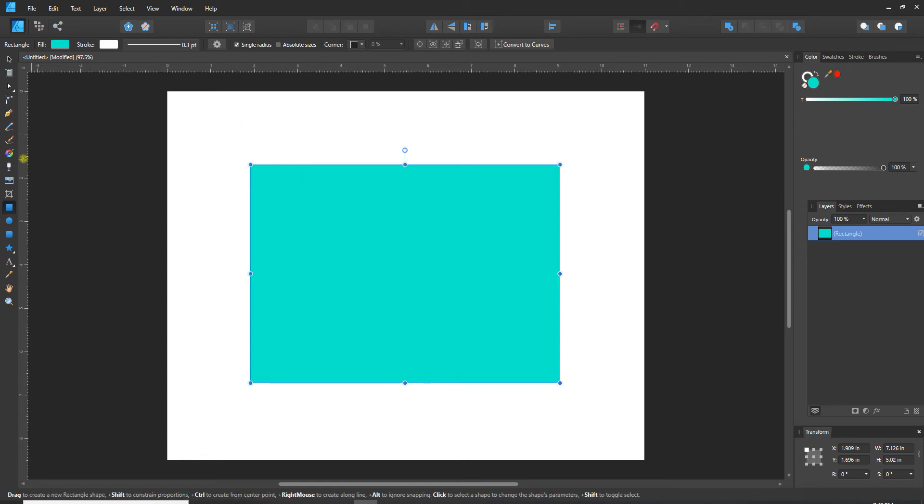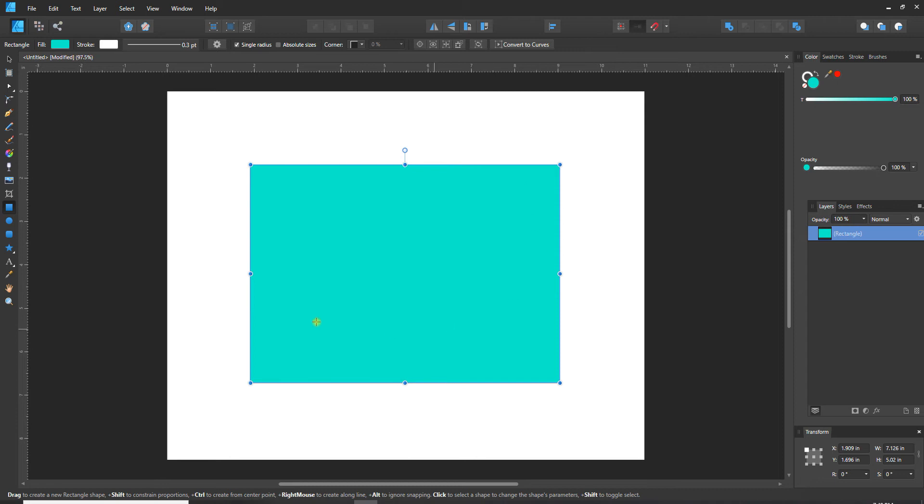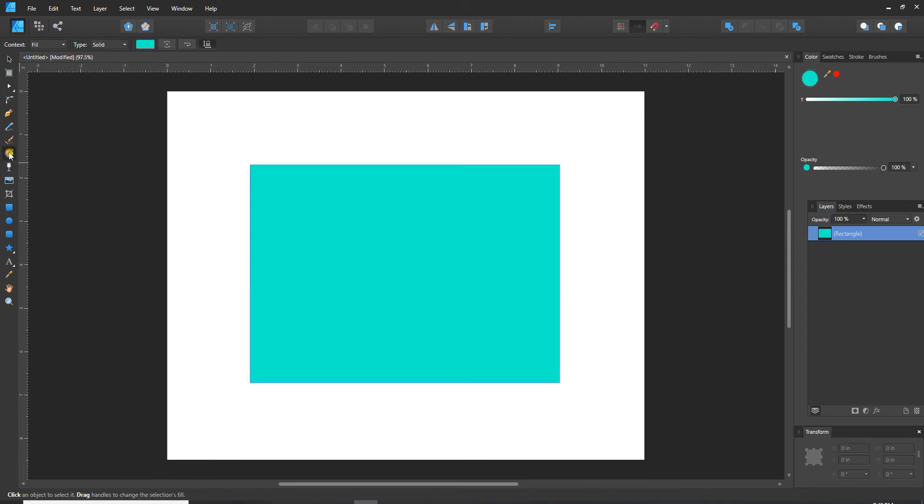Over here on my left toolbar I have one that's a circle that's kind of like a chromatic color wheel with an arrow pointing out, and when I hover it says fill tool. I've got my object selected right now and now I'm going to switch to the fill tool and then I get a new toolbar up top here.